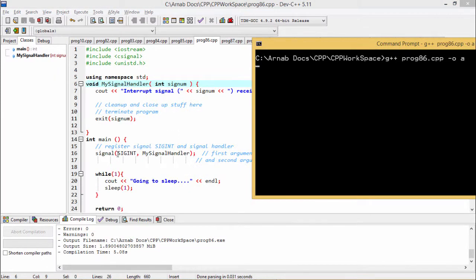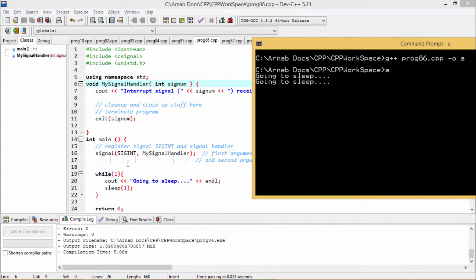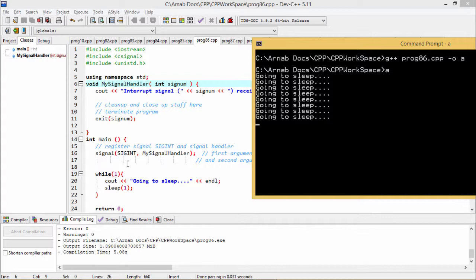So this is my program. And how this program is getting executed, we have explained this one line by line. Hope you have got the idea that how this signal can be handled using C++ coding.